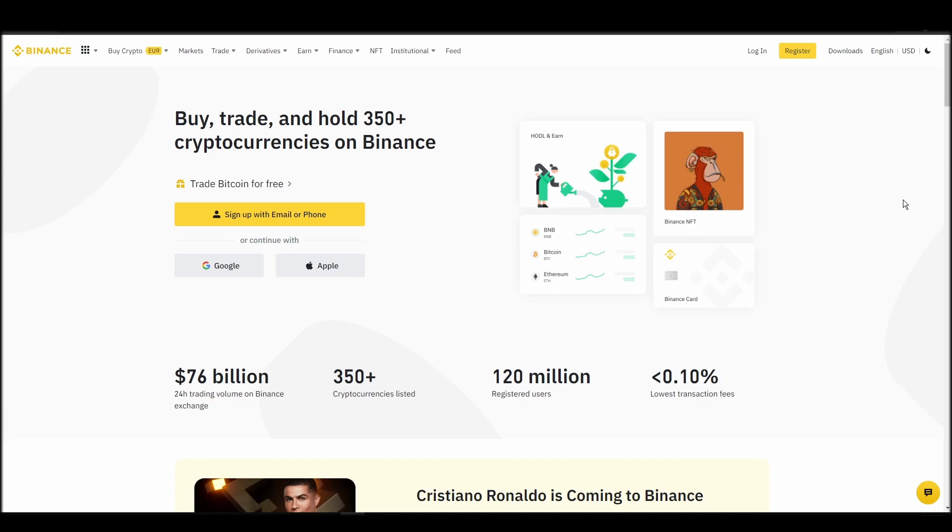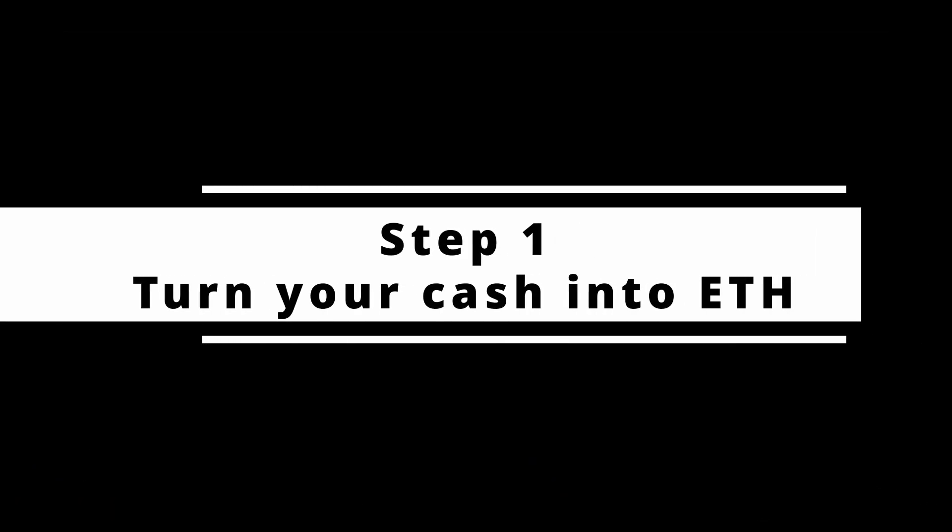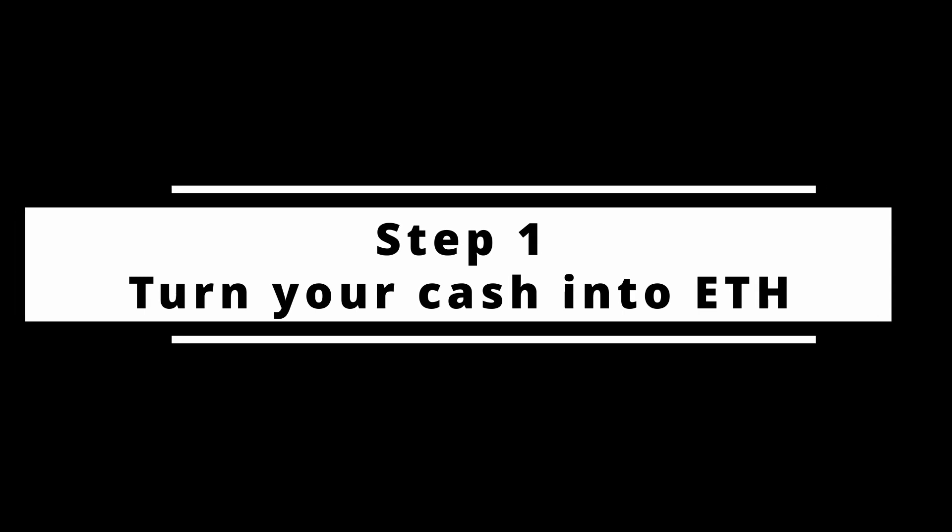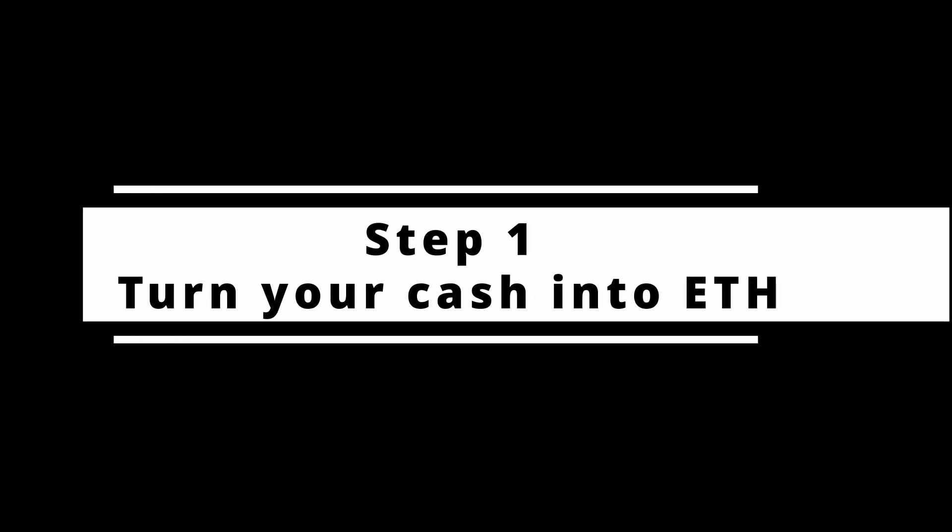In this video, I will show you how to buy ETH on Binance, the biggest crypto exchange right now. The steps are identical to most crypto exchanges, so if you learn how to do it on Binance, you can do it on any exchange.